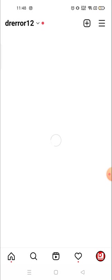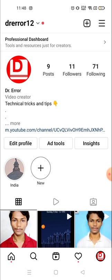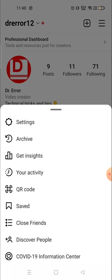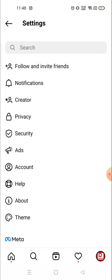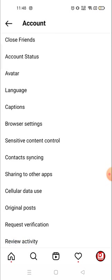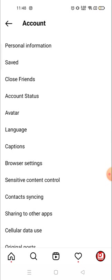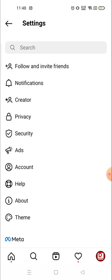Previously this option was available in the settings. When you go to your account, click on the three lines on the top right corner, then go to Settings and then Account — the liked posts option was there. But right now it's not available there, so so many people are facing the problem of finding liked posts.